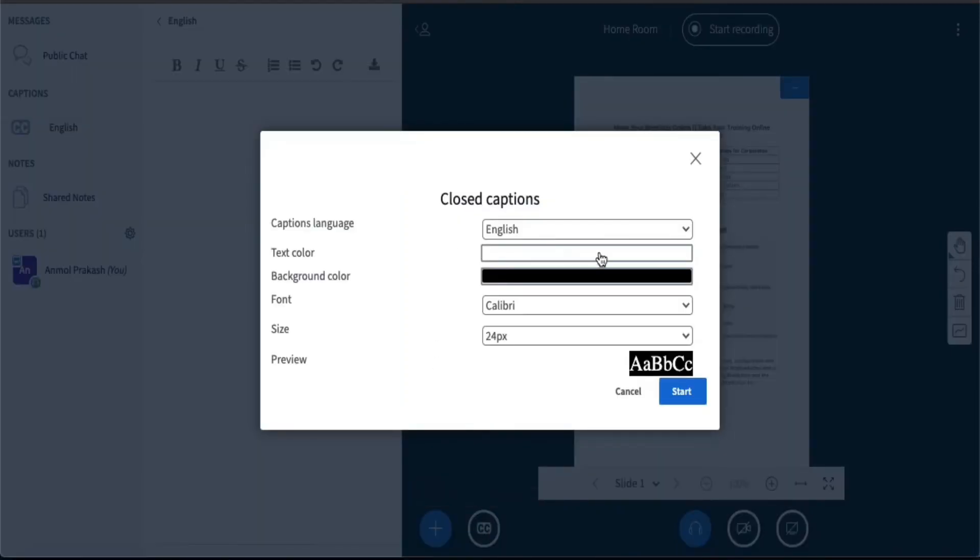It will ask you what type of format you want, and it will show you a preview as well of how the actual caption will look on top of your screen sharing. I will go with the default settings here.